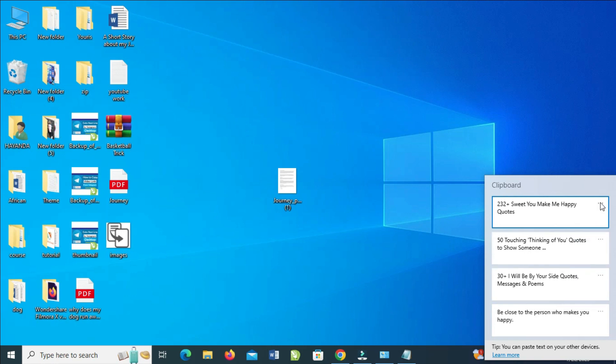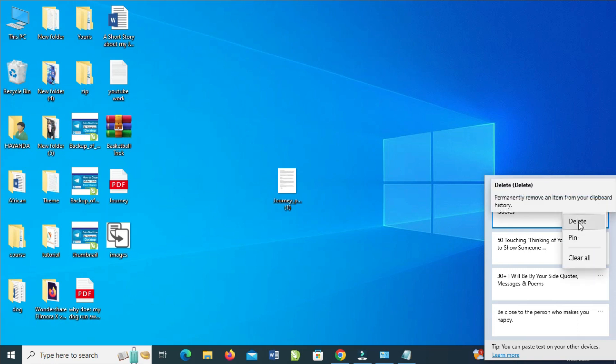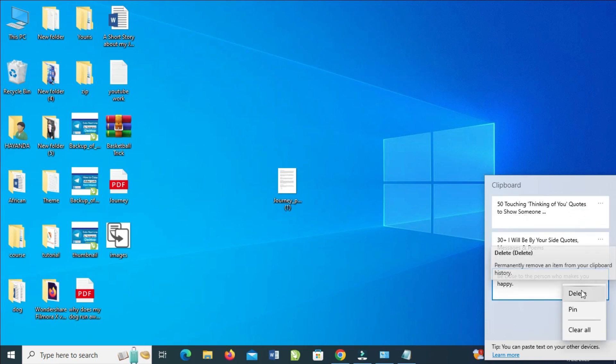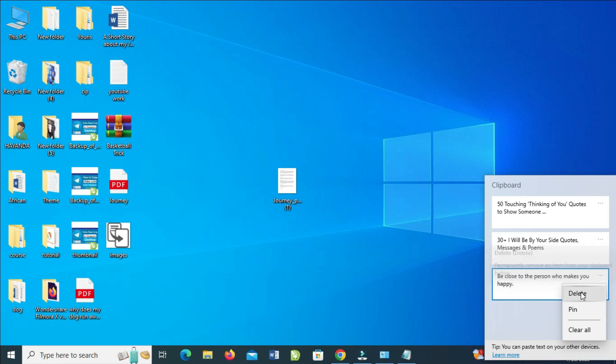Then click on delete to continue. Right now it has been deleted. Also, you can go to any other one, click on it, then click on delete. When you click on it, you see 'manually remove an item from your clipboard history'. Click on it to continue. As you can see, it has been deleted.